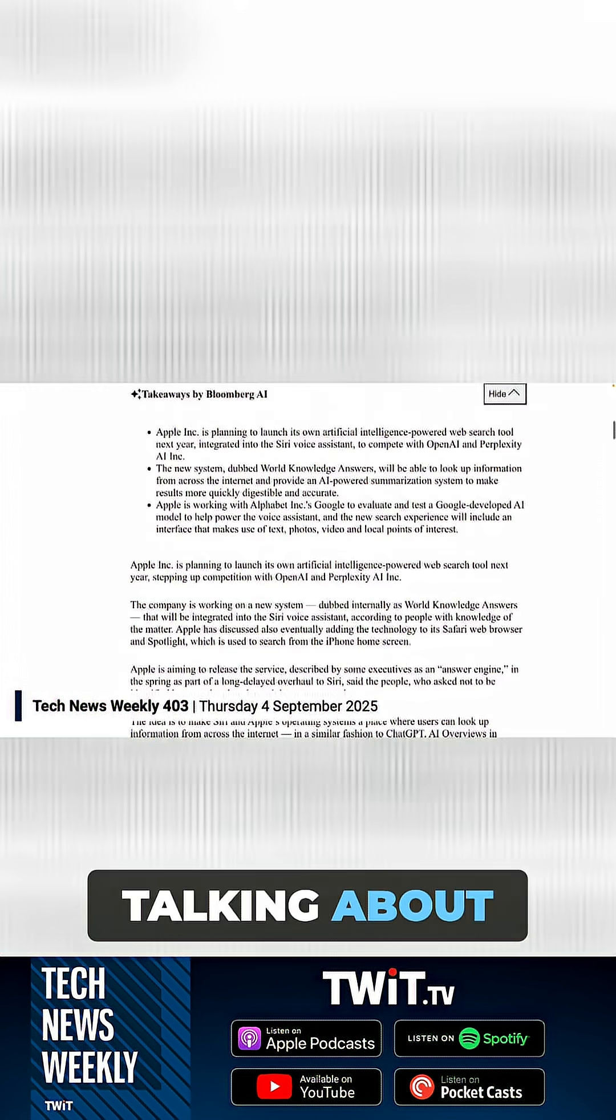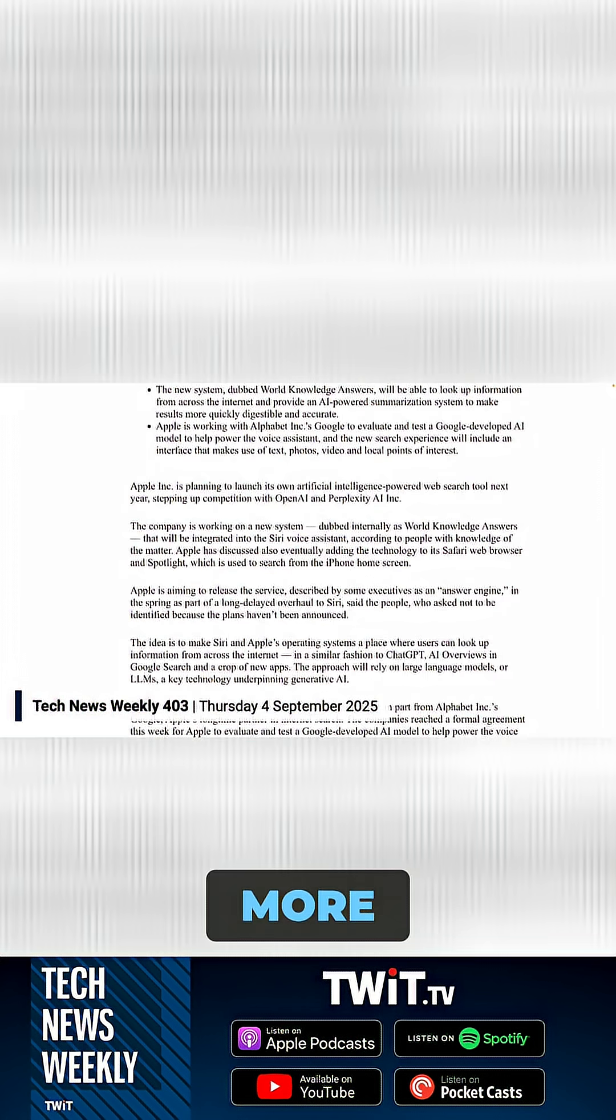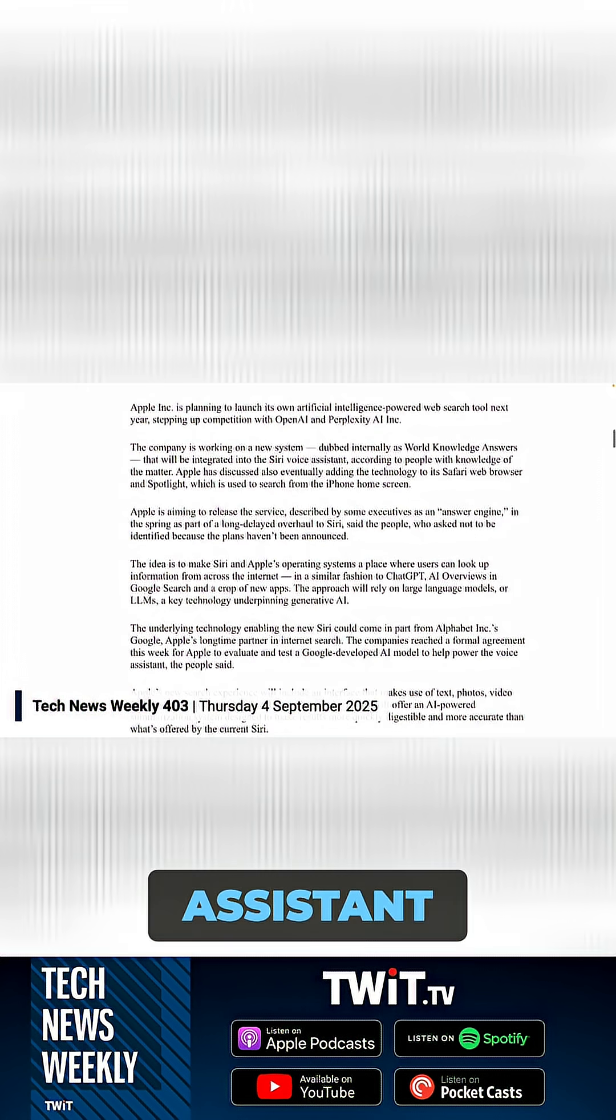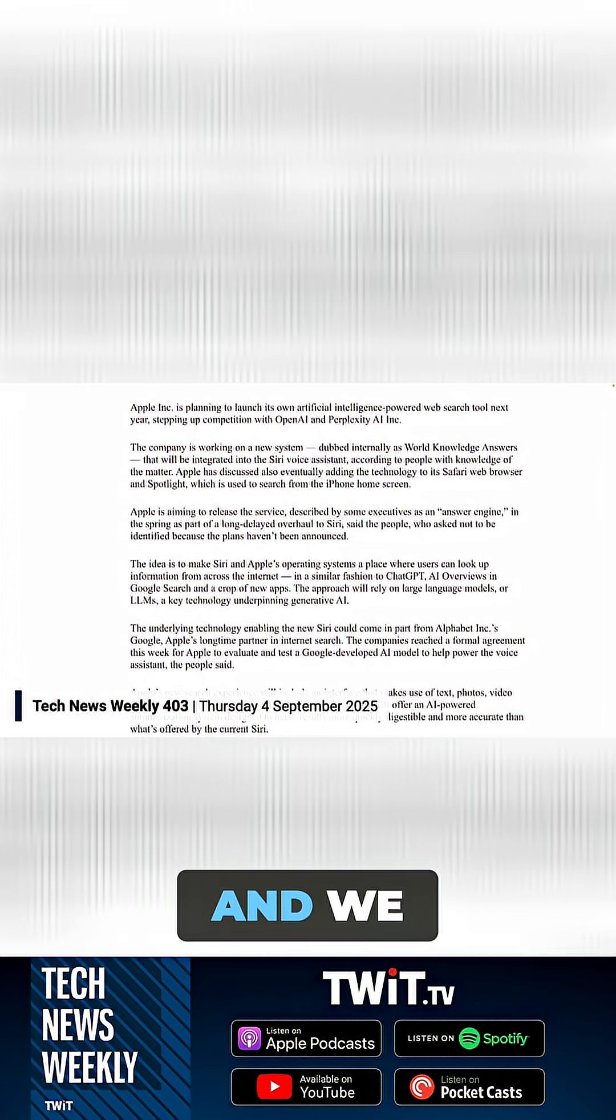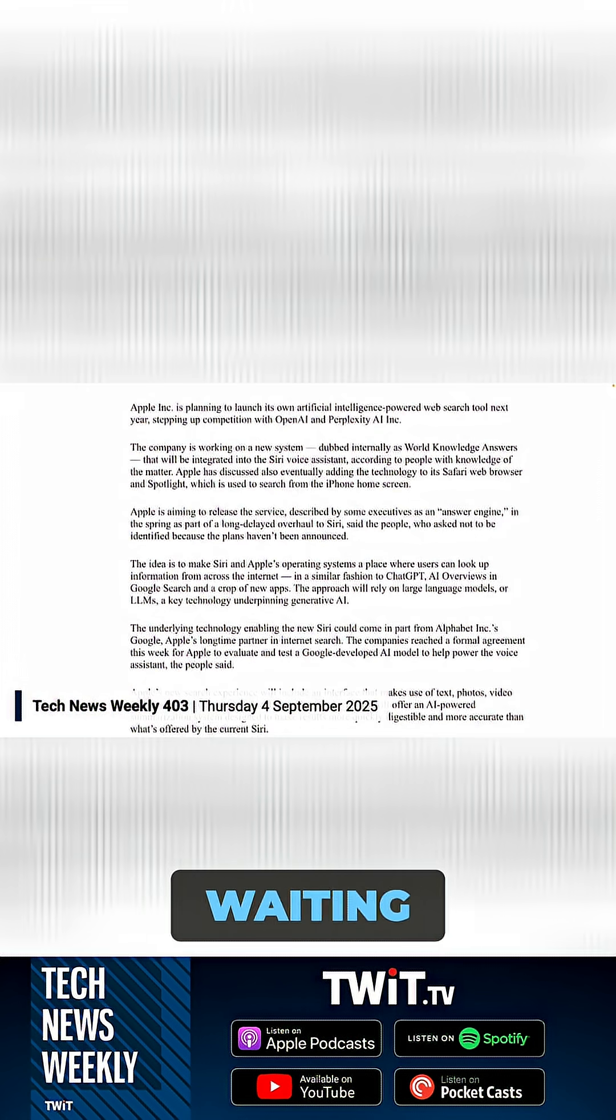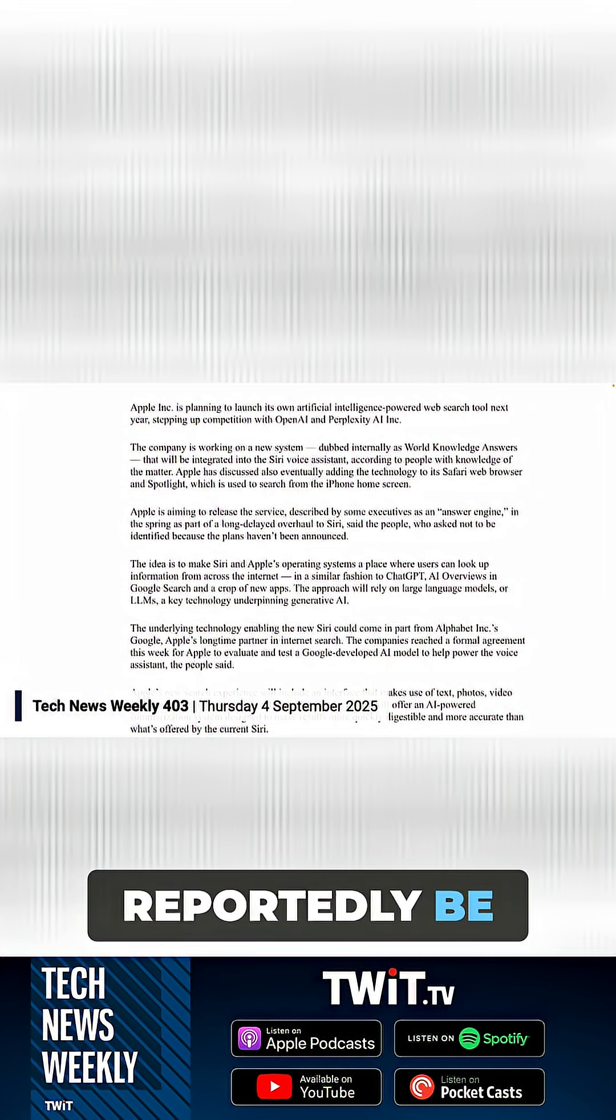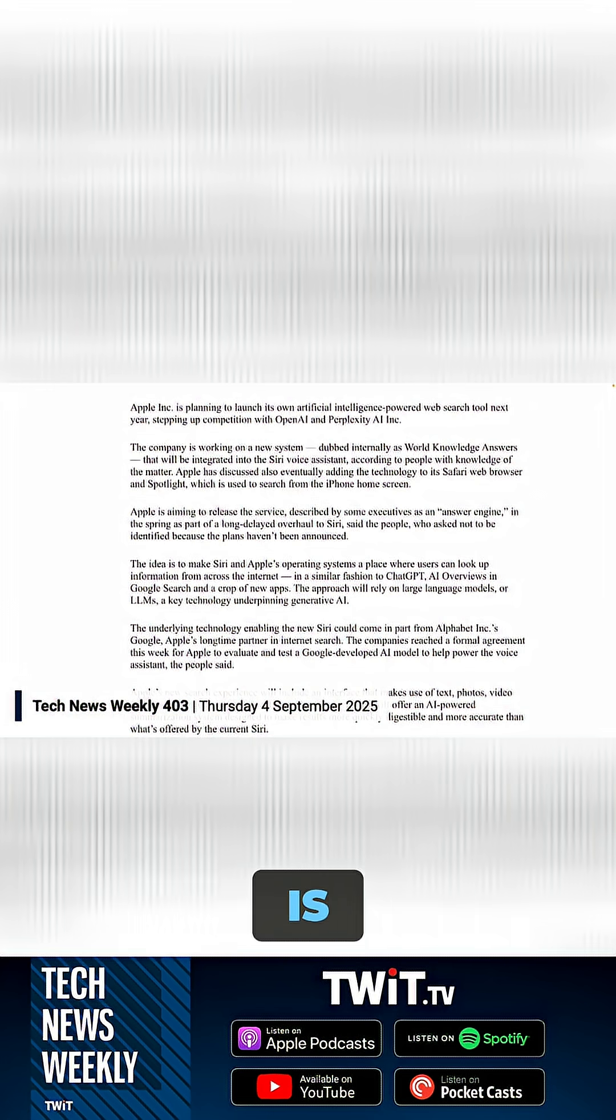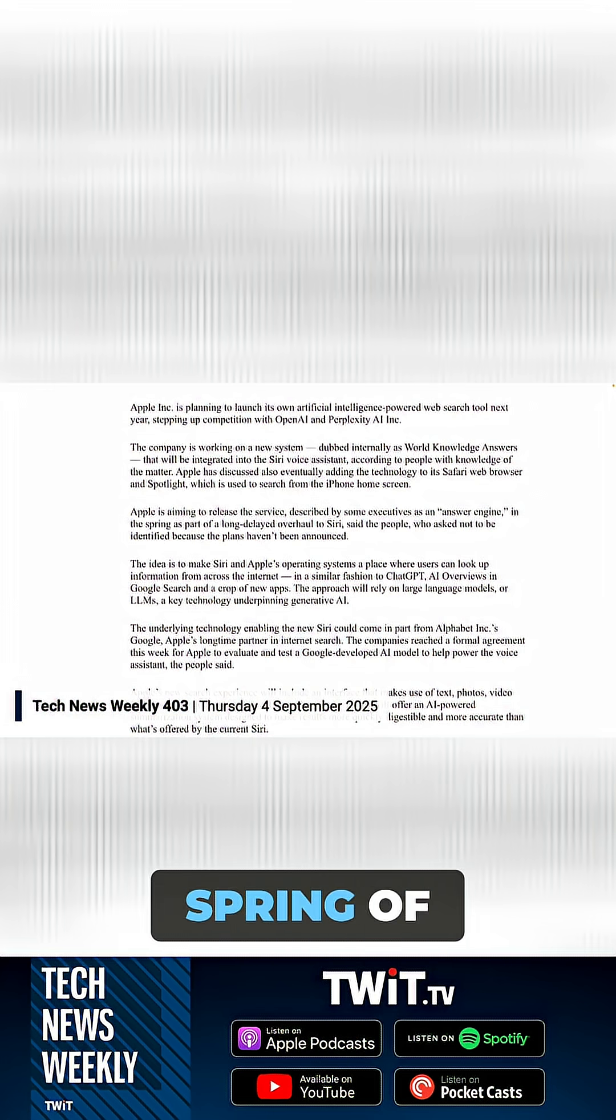Apple has been talking about having this more advanced version of its voice assistant, and we're still waiting. But this would reportedly be part of that overhaul, and the goal is to launch it in spring of 2026.